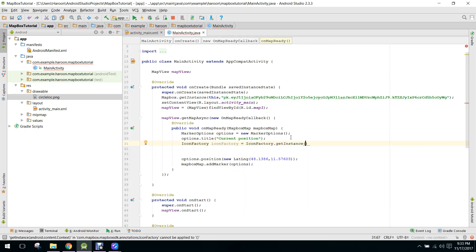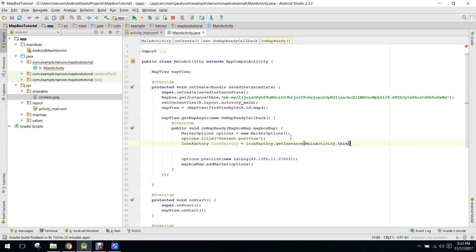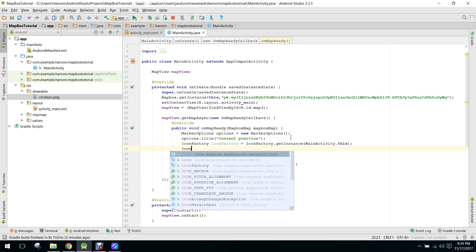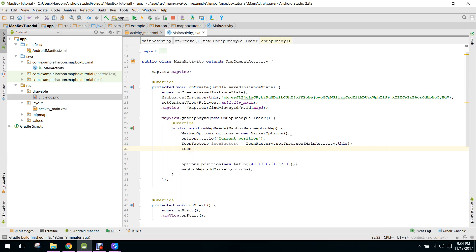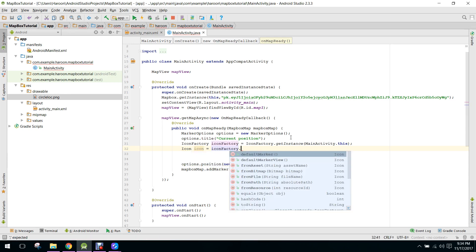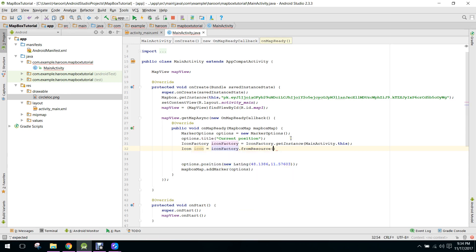IconFactory.getInstance, alright, and in here we can pass the reference of our current activity. So in this case we can say nameActivity.this, alright. And so now what we can do is we can use the Icon class of the Mapbox Icon equals to IconFactory.fromResource and we can specify the resource.